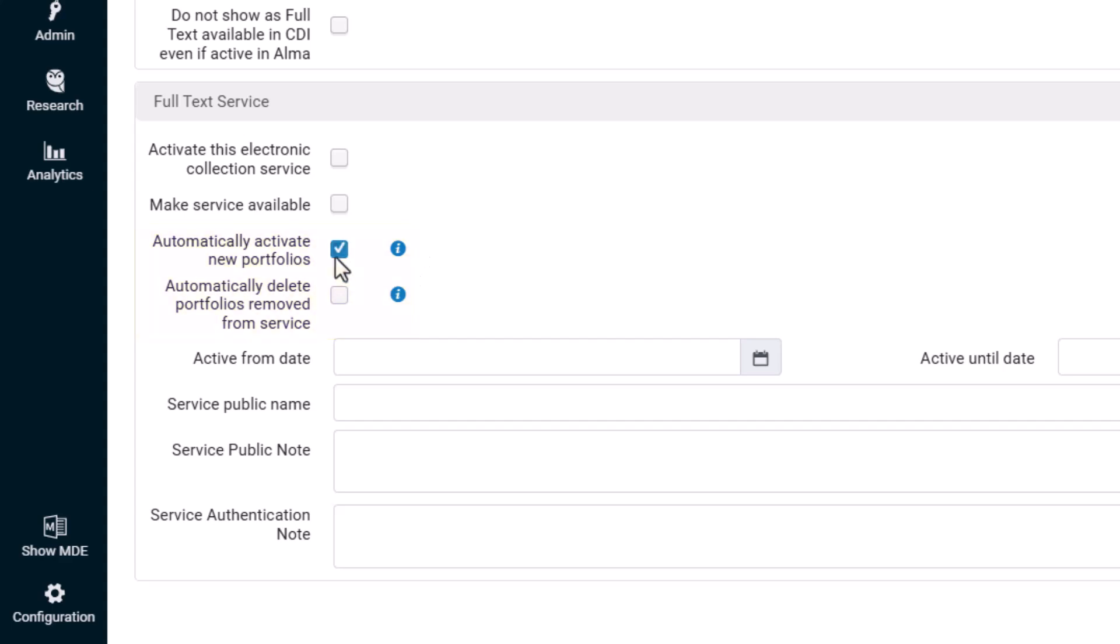Automatically activate new portfolios. If selected, newly added portfolios will be automatically activated.